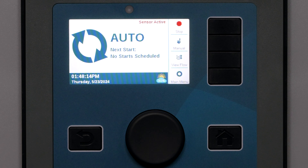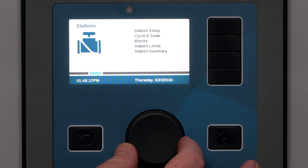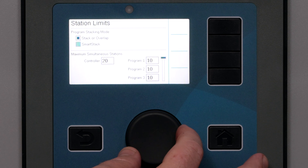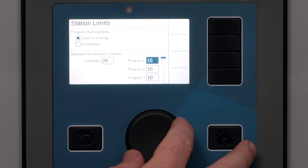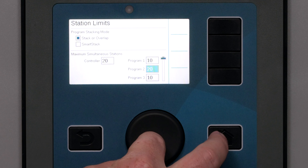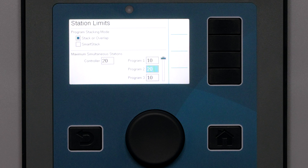Station limits: A final option to be aware of is the station limits settings in the stations menu. The purpose of flow management is to let the controller decide which stations to run based on their learned flow to stay as close as possible to the flow target throughout the irrigation schedule. It is possible to artificially limit the number of stations the controller can run at once and also limit the number of stations that can run within specified programs. This is an advanced adjustment and not necessary for normal flow management — technically it can make it more difficult for the controller to optimize flow.